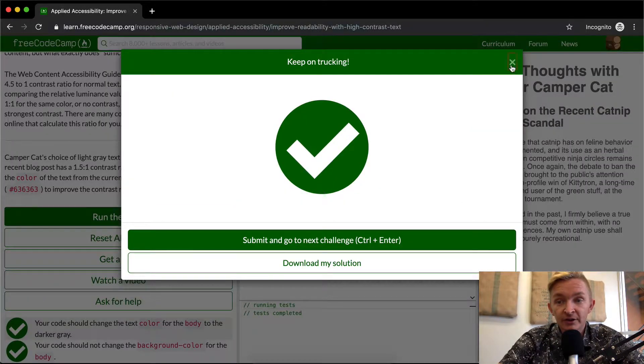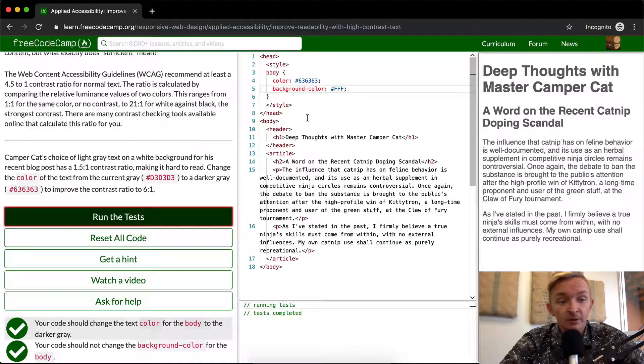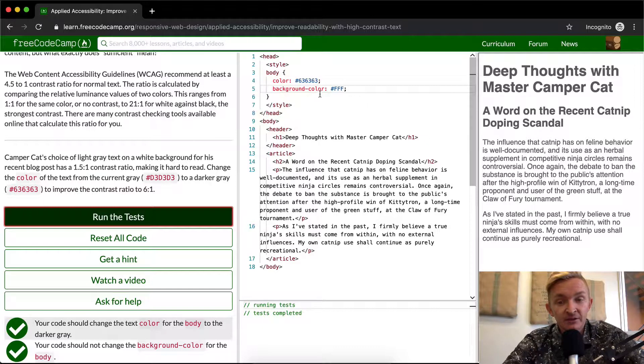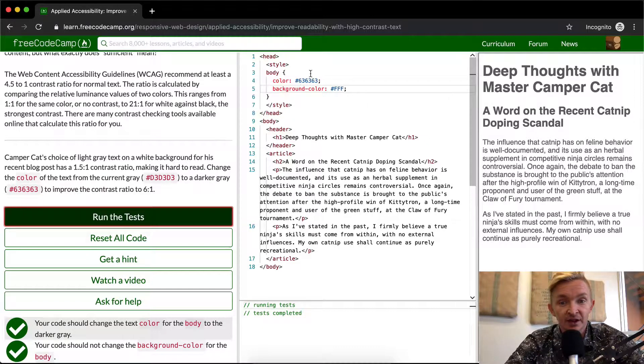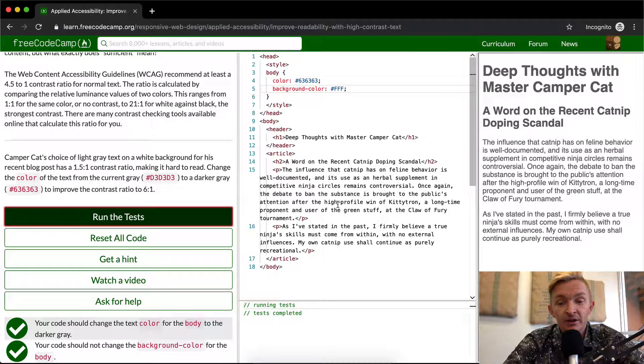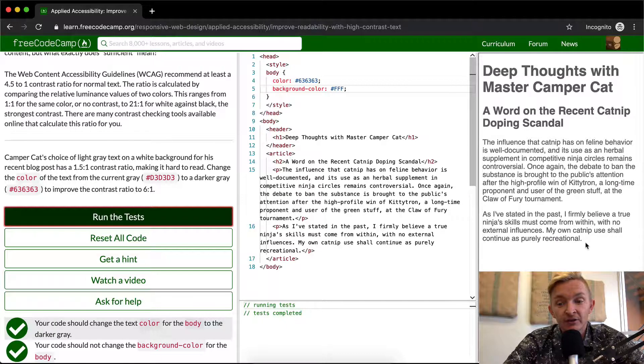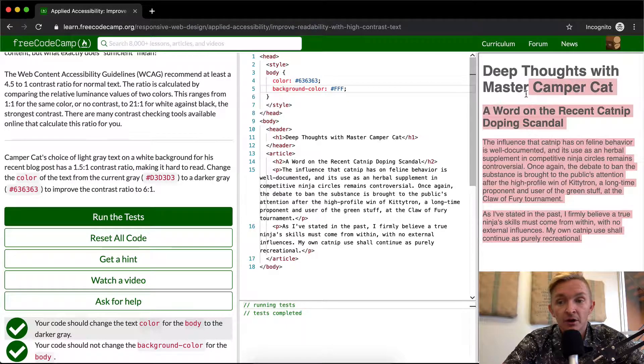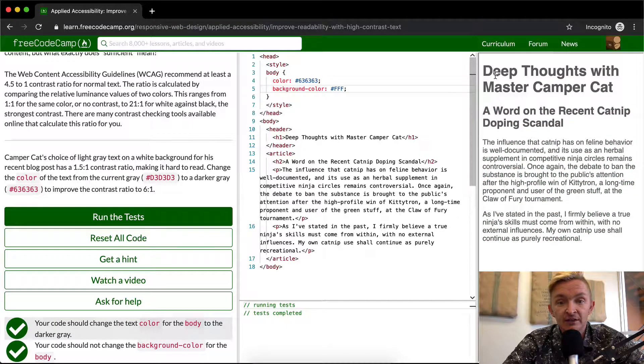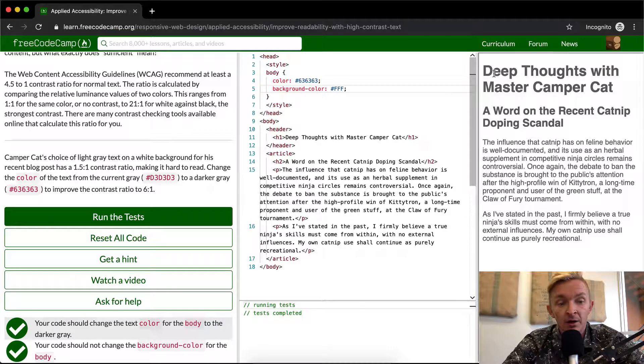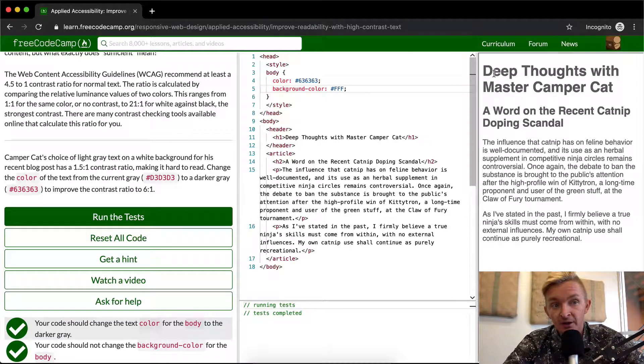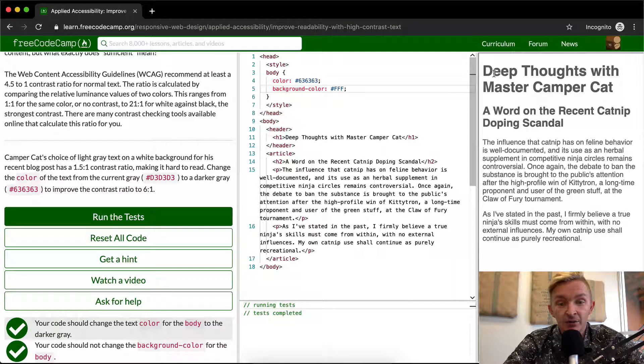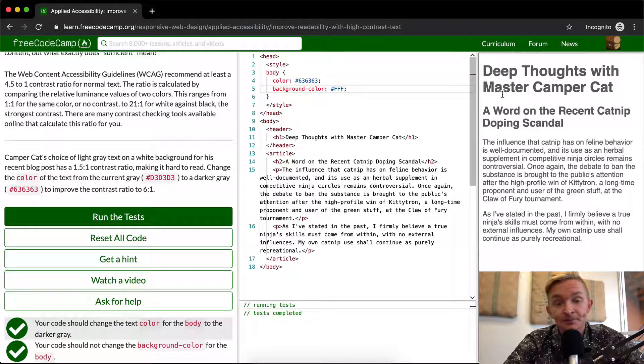So obviously this one, in terms of the complexity of passing this test, it's super easy. You just change that to that. But the important thing to realize is that you want to have contrasting text in your web applications, because if you don't, it'll make it so some people can't use them or find it difficult to use them.